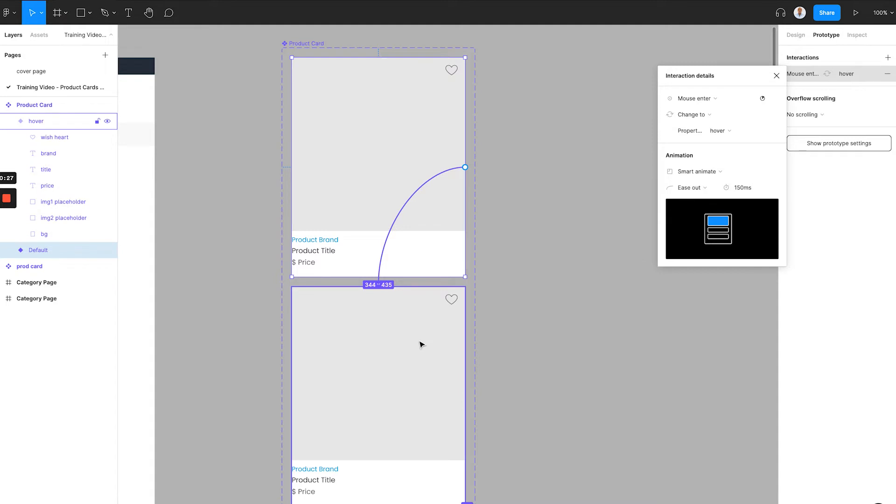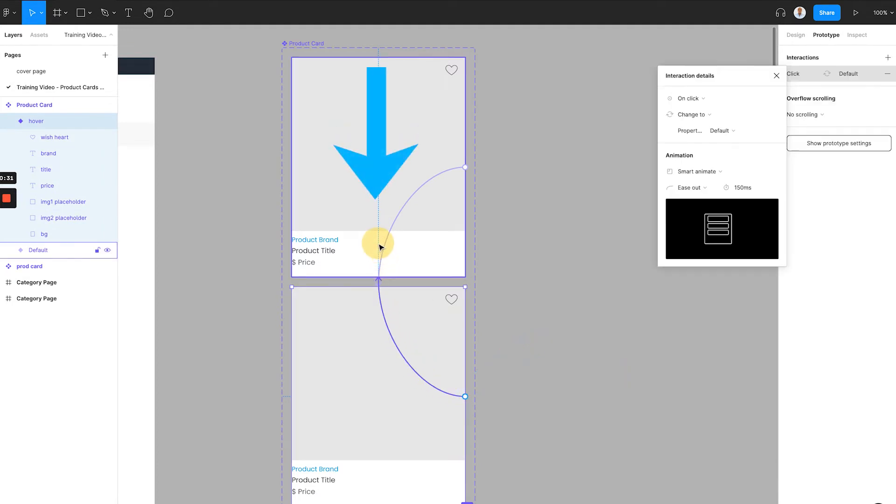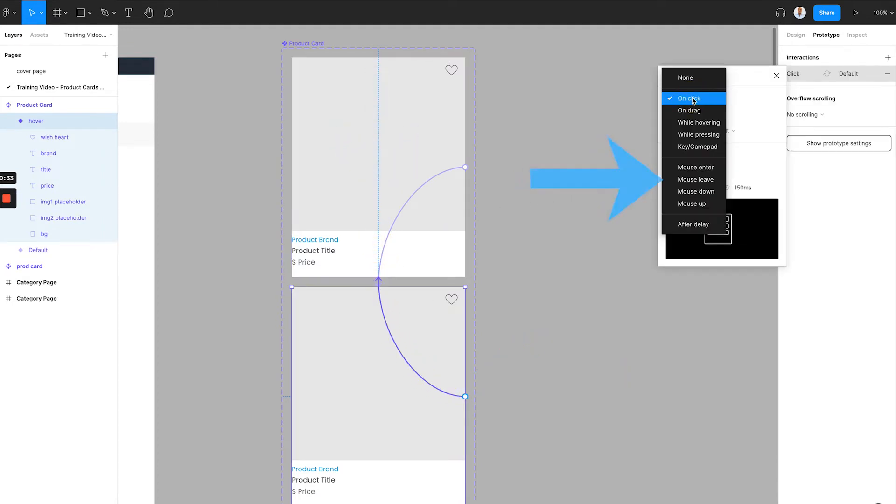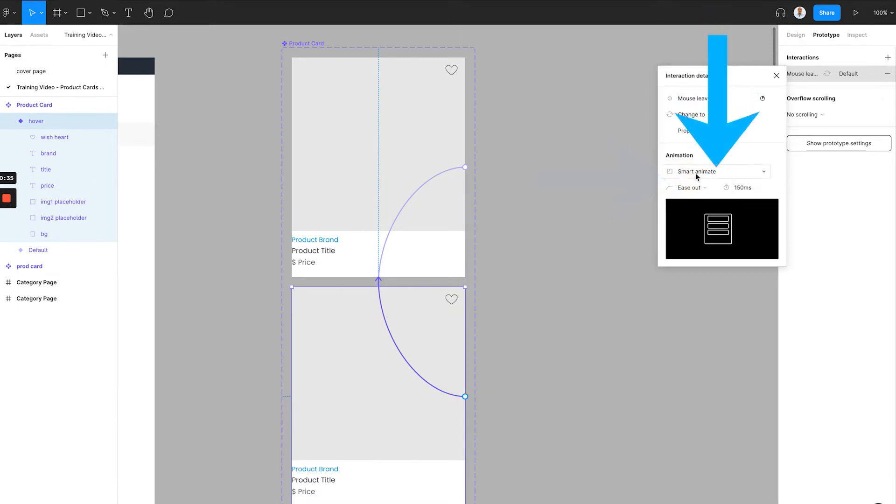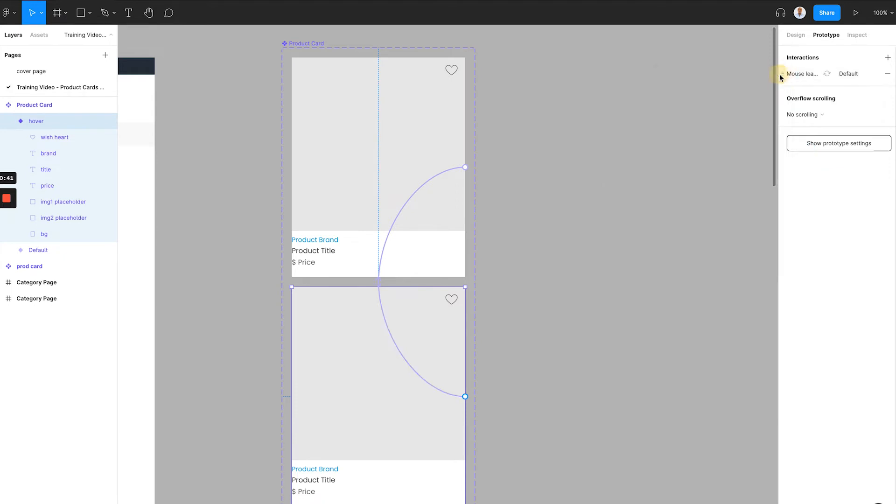We then need to set up the mouse leaving interaction. It is basically the same work. We now drag the dot from the hover variation to the default component. Choose trigger to mouse leave, set smart animate, and choose the ease out and 150 milliseconds duration. Now the interaction setup is all finished.